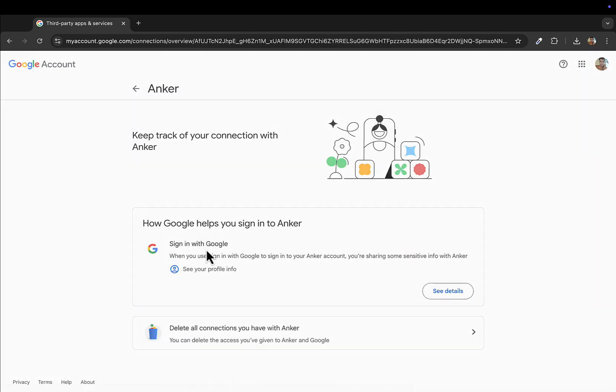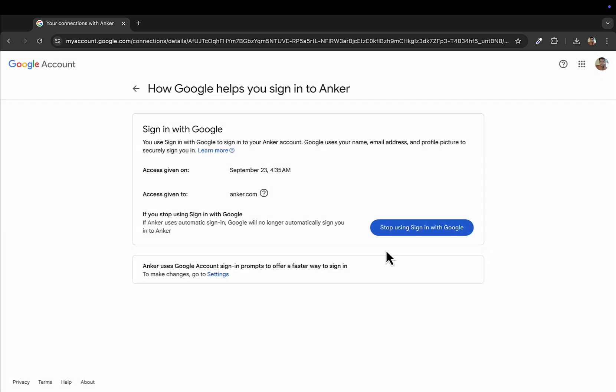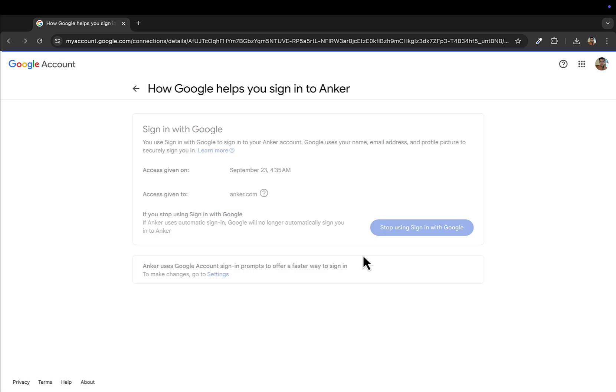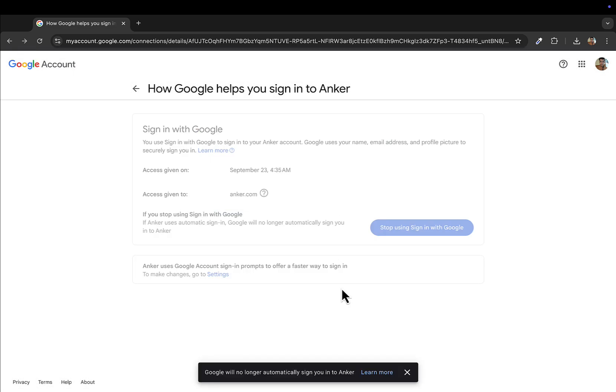I'll select this. You have two options here. One is to click on the See Details and Stop Using Sign In with Google option. This will do the same. And if you want to completely remove the connection, you will select the service.